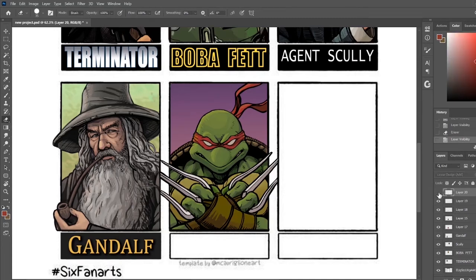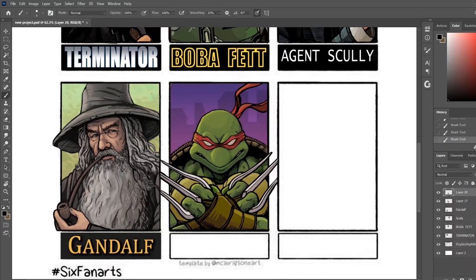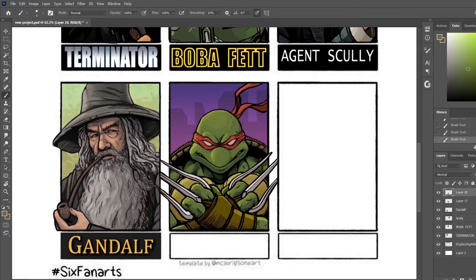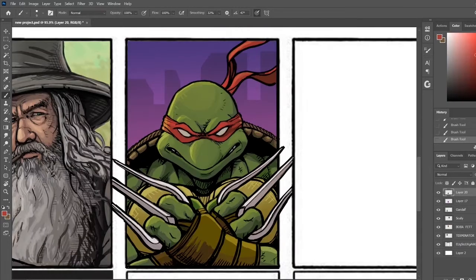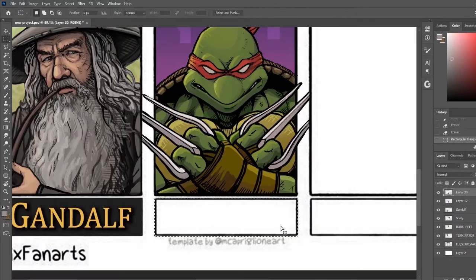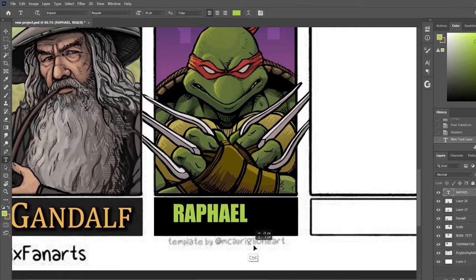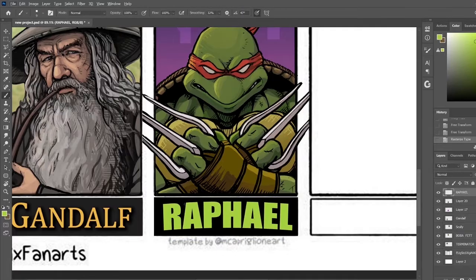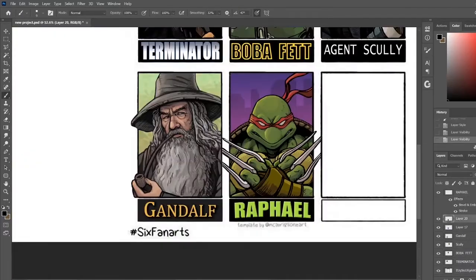If you've grown up over the past few decades you'd definitely know who this is — I really don't feel like there's much mystery. This is of course one of the Teenage Mutant Ninja Turtles, and this one is Raphael.